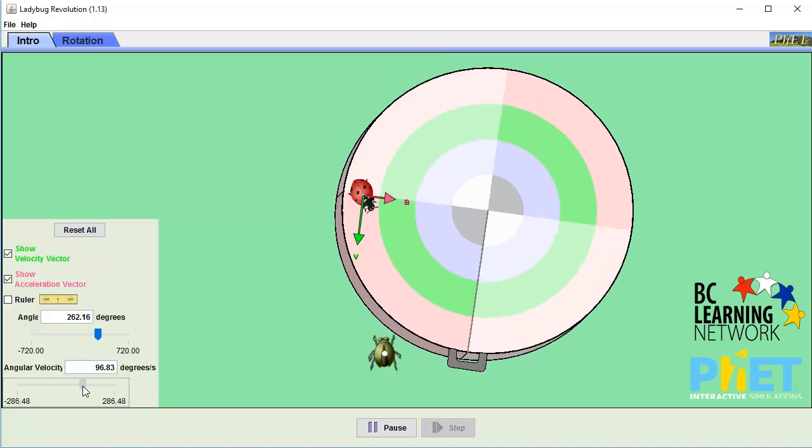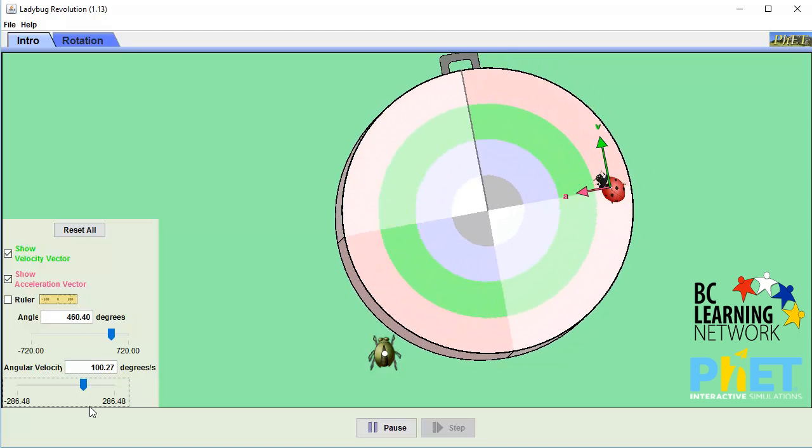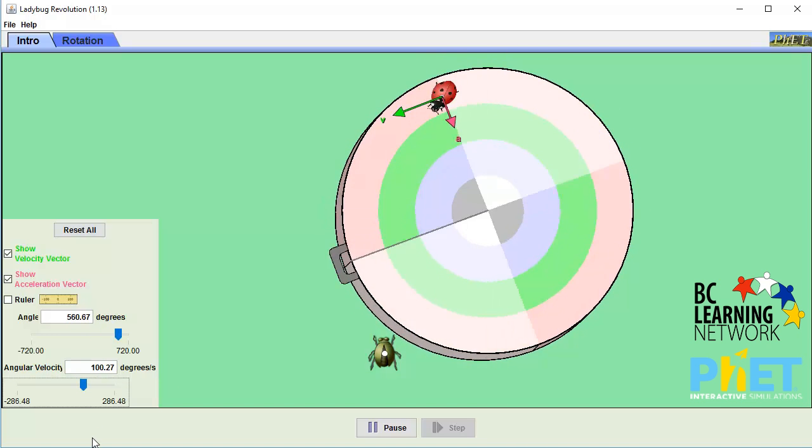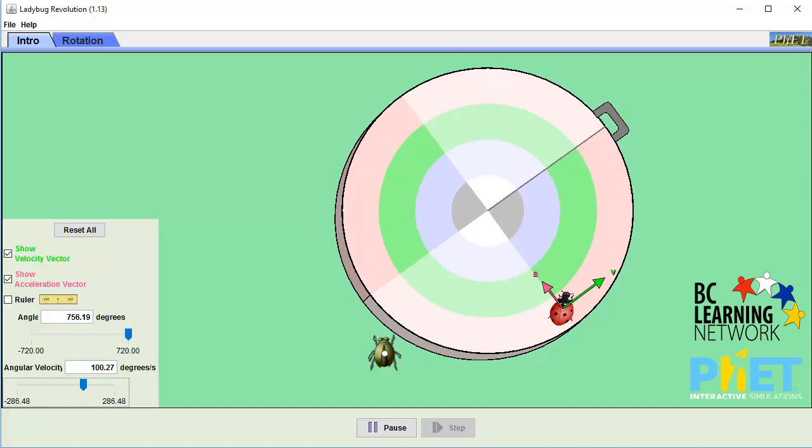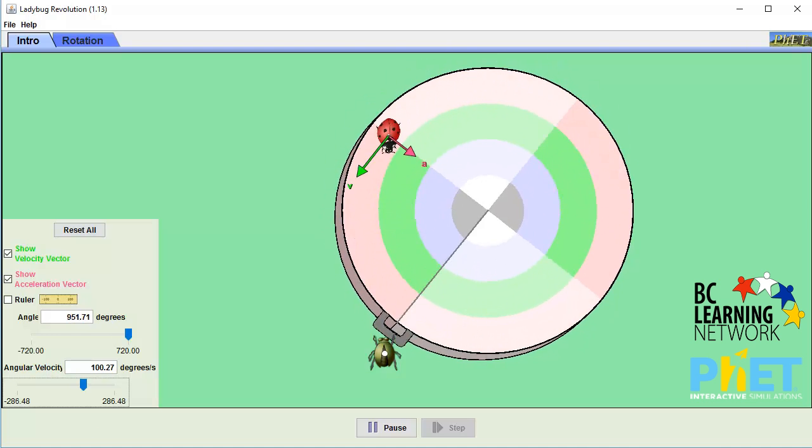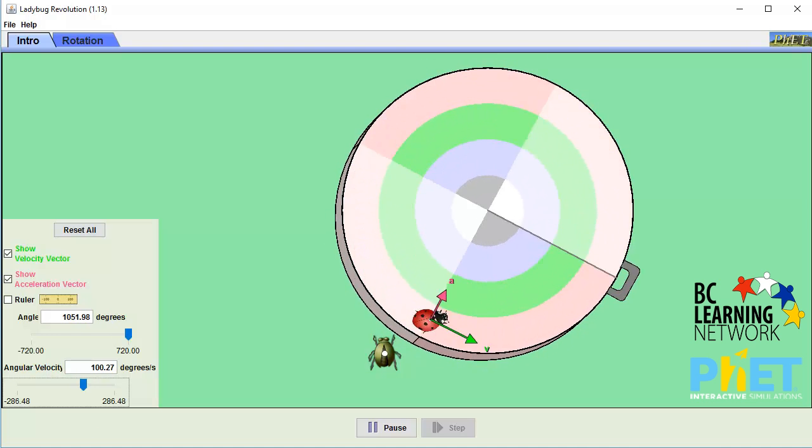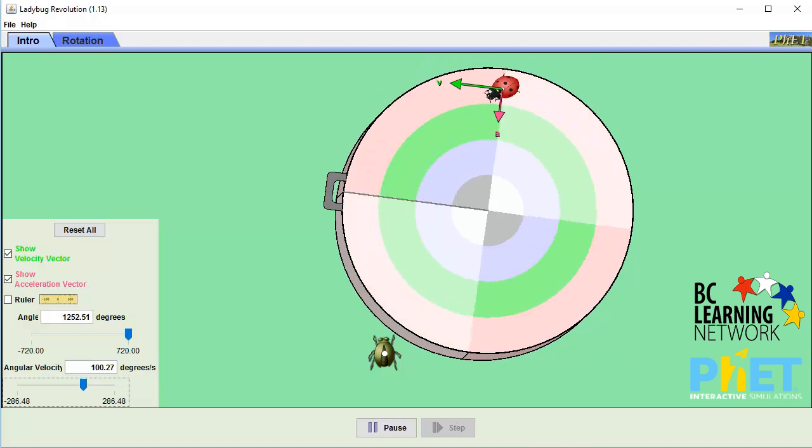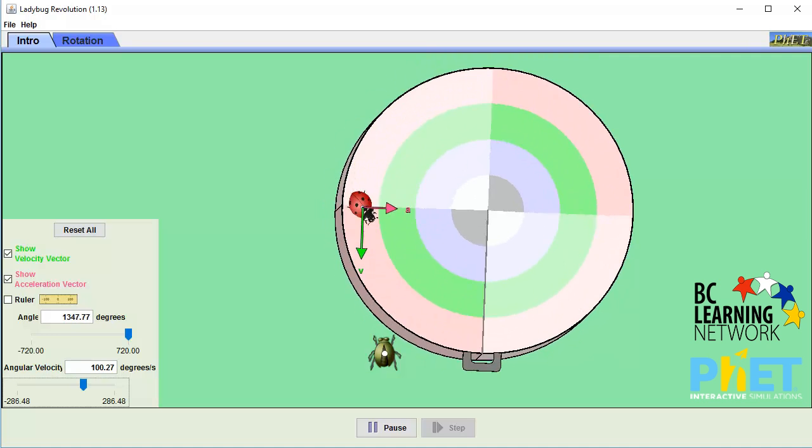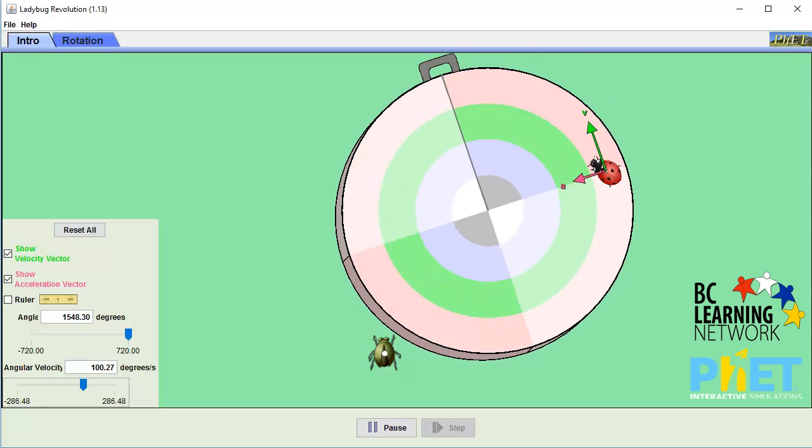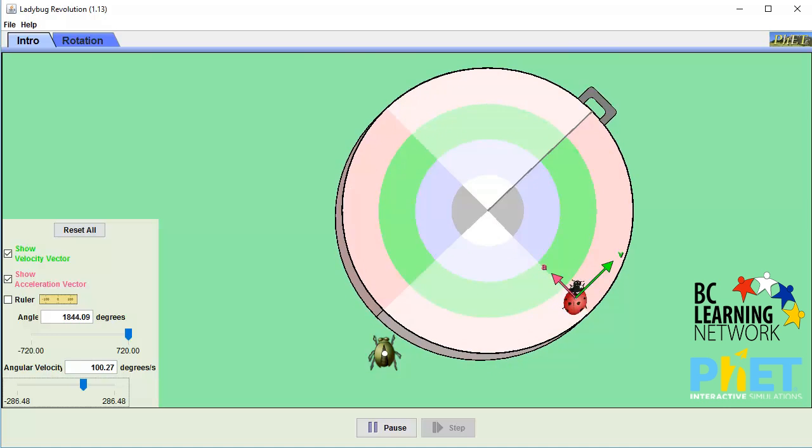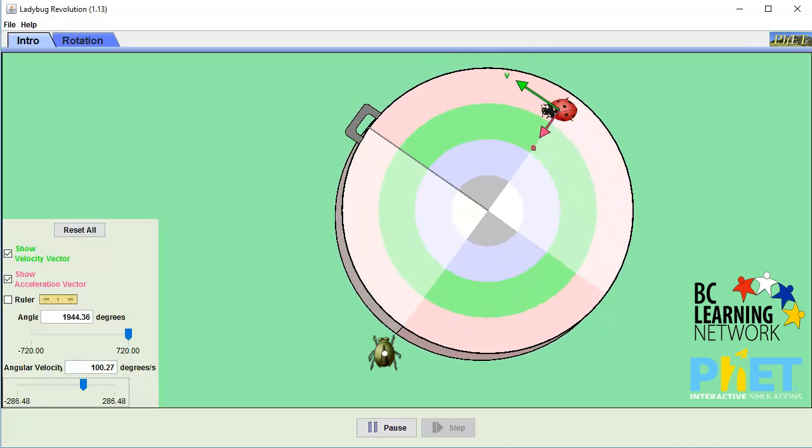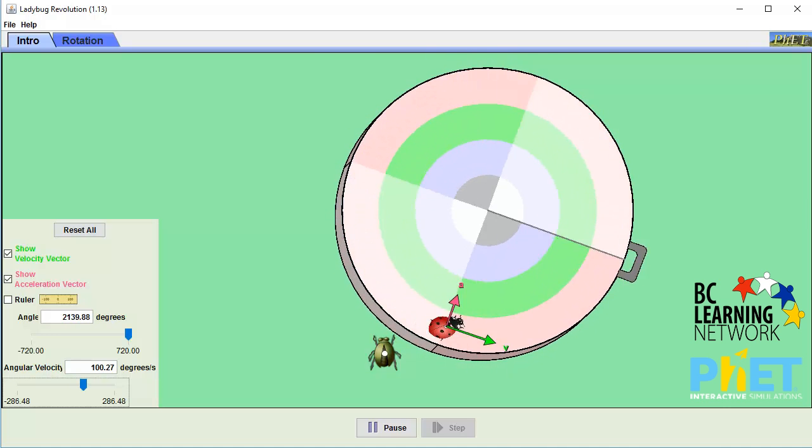We can now see that the green velocity vector shows up, showing the linear velocity of the ladybug at any point in time. Notice that the magnitude of the velocity stays the same, but the direction keeps changing. The green arrow is the same length, but it keeps pointing in different directions.